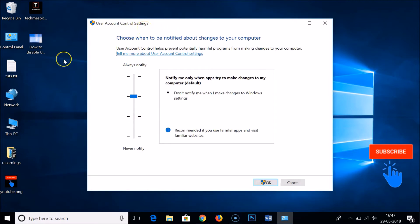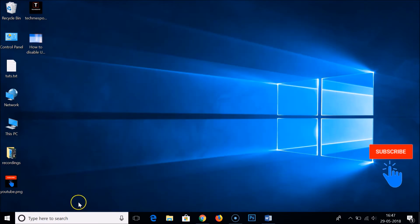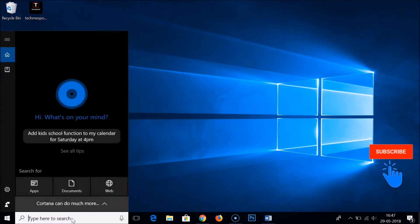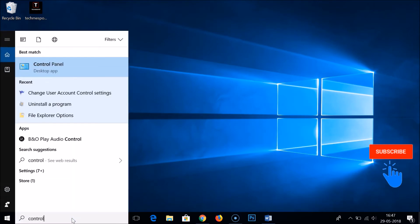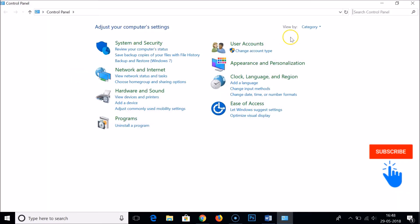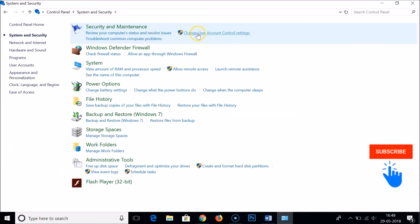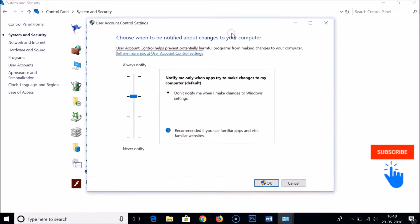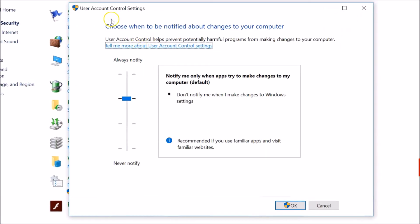I'll also show you a second method to get this window. Close that and go to the search box again and type 'control panel'. Open it, choose the Category option, then click on System and Security, and then click on 'Change User Account Control Settings'.